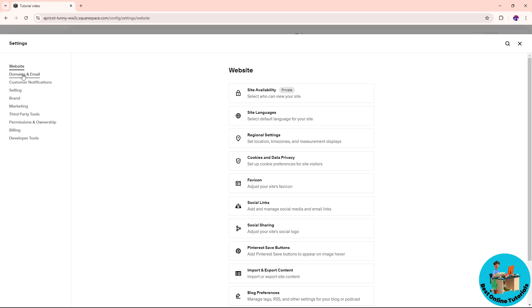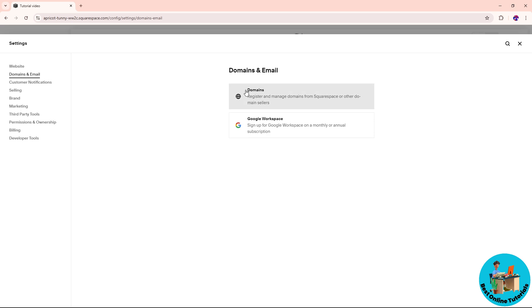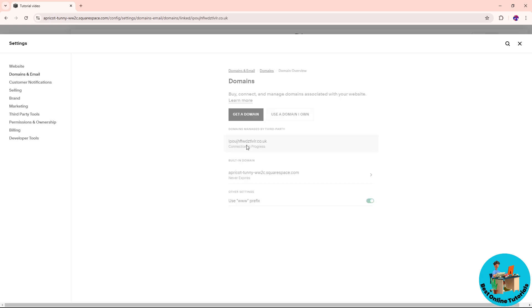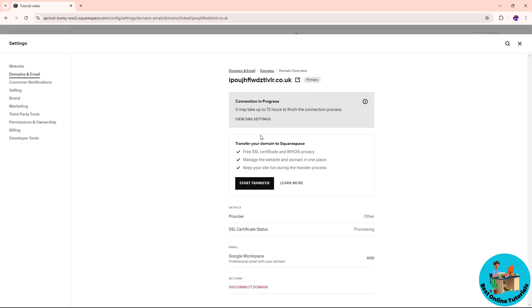Click on that and then go to the domains section. As you can see, I have one domain here. Click on it.